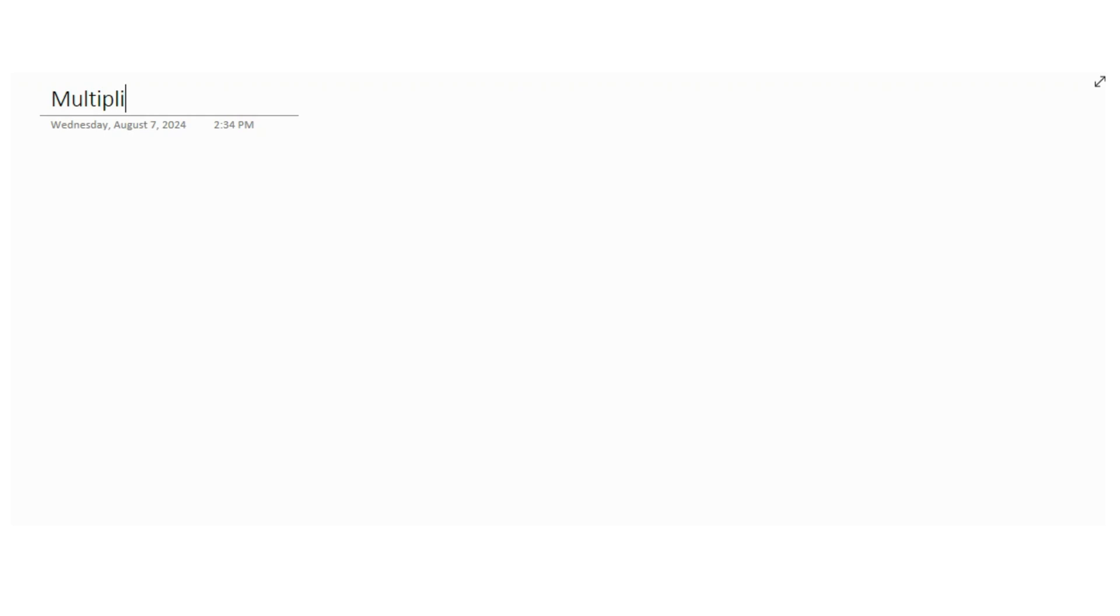Hello everyone, welcome back to Maths with Hera. In today's video, we are going to find out how to multiply using box method.